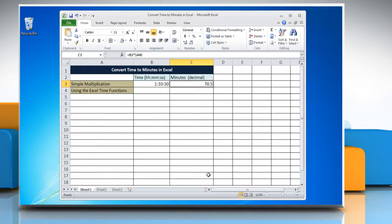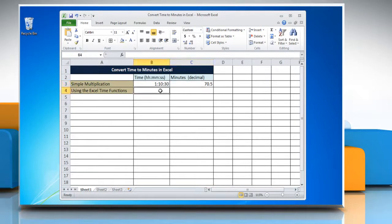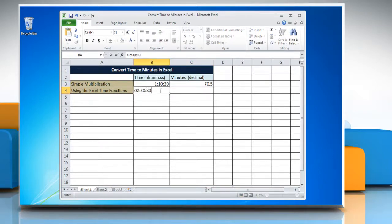To convert time to minutes in Excel by using the Excel time functions method, select the cell and enter the time you want to change into minutes.